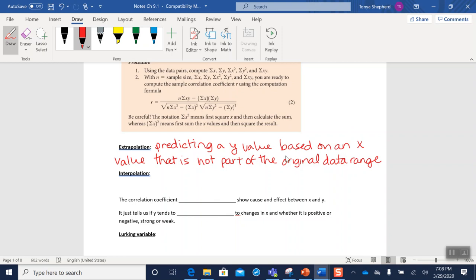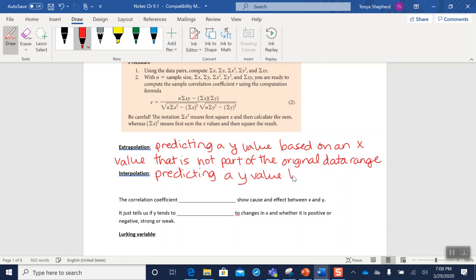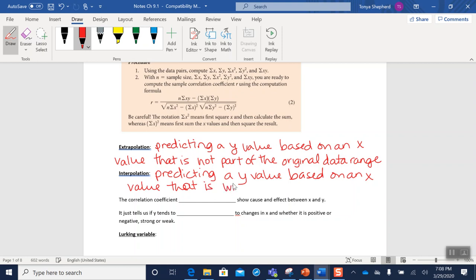Interpolation is doing the same thing—it's predicting a y value based on an x value that is within the original data range.